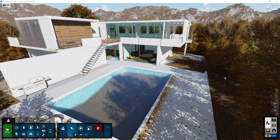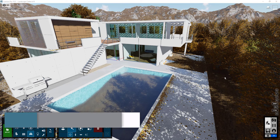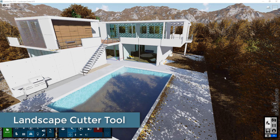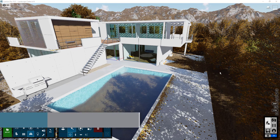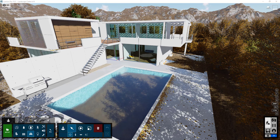Hi everyone, welcome to this episode of Lumion tutorial. In today's video we'll be looking at a tool called landscape cutter. I have a scene built up here, and the first thing you'll notice is that there are some grasses growing through the base of the pool.